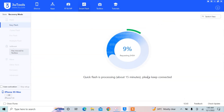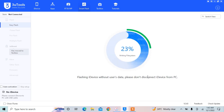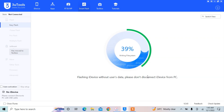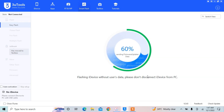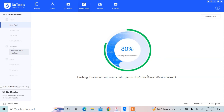Simply press the Flash button and wait 10 to 15 minutes until the process is complete. Make sure that you don't disconnect your iPhone while it's updating, as it can get stuck in recovery mode. Just put your iPhone aside for 10 to 15 minutes until the flash process is completed.